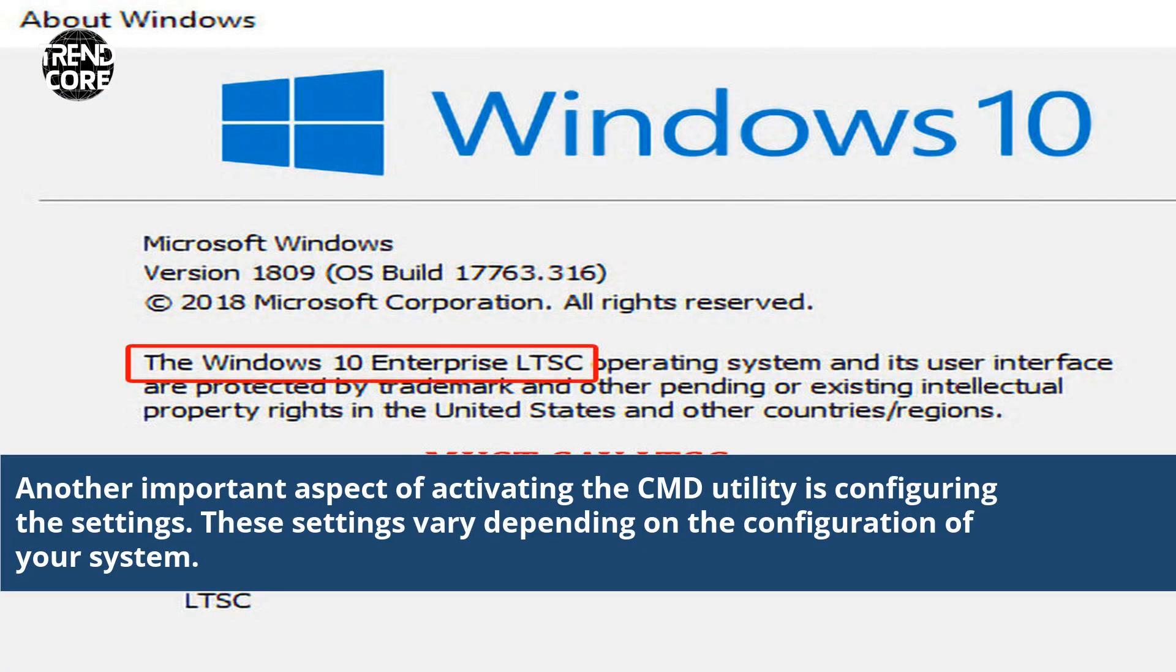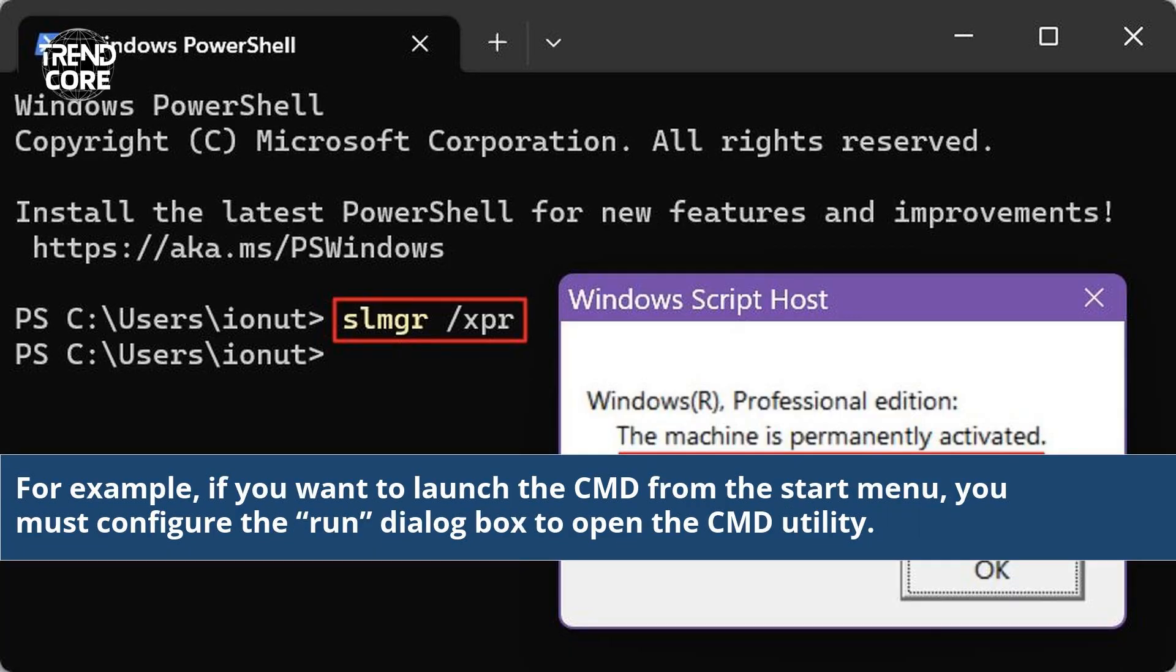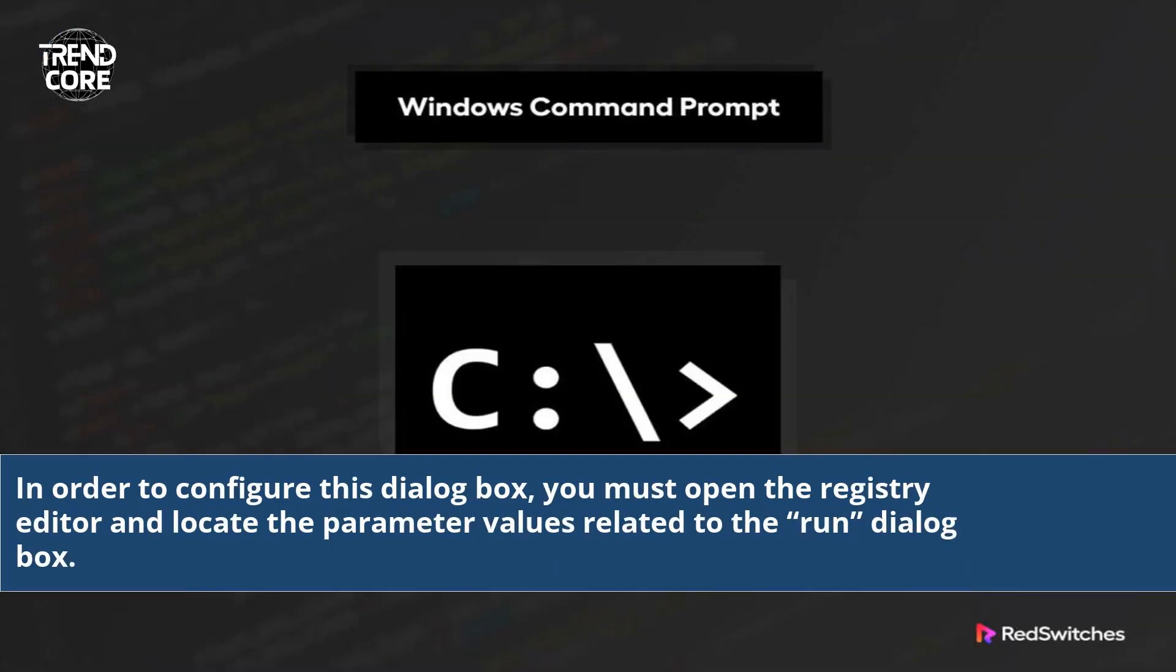Another important aspect of activating the CMD utility is configuring the settings. These settings vary depending on the configuration of your system. For example, if you want to launch the CMD from the start menu, you must configure the Run Dialog box to open the CMD utility. In order to configure this dialog box, you must open the Registry Editor and locate the parameter values related to the Run dialog box.